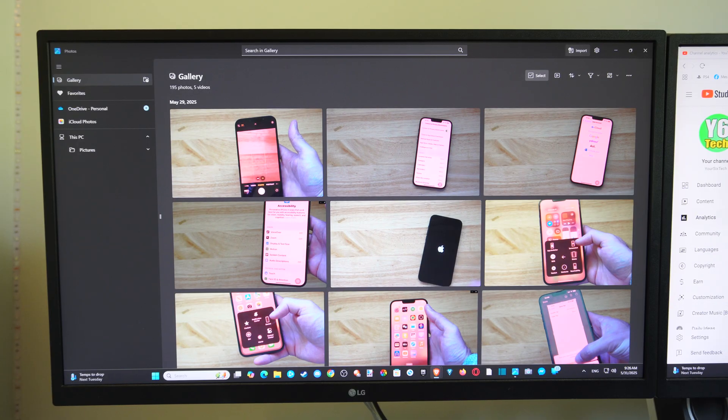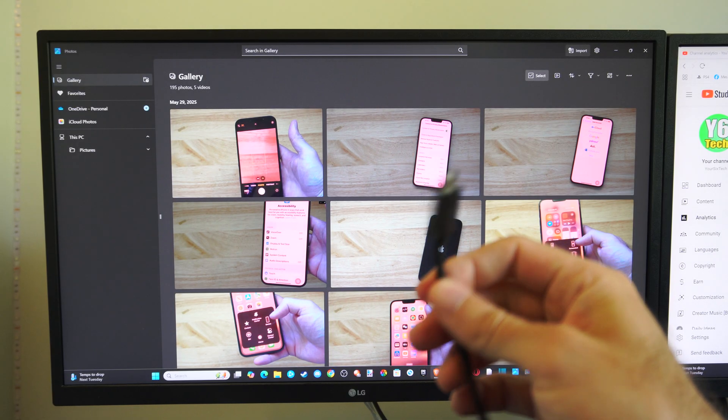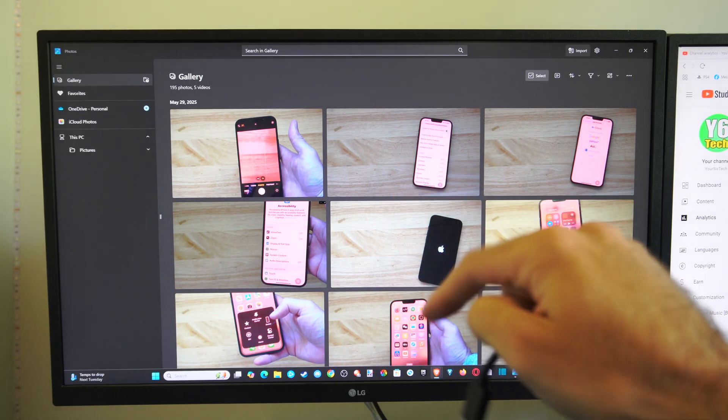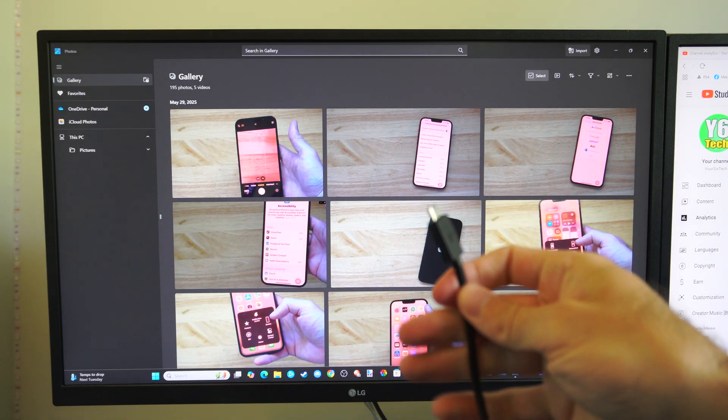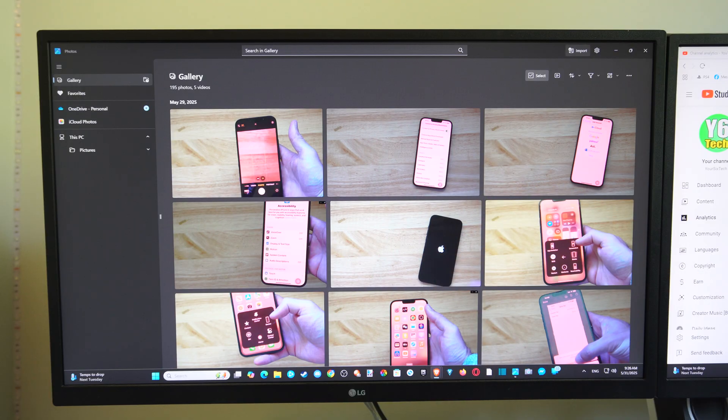So the first thing you want to do is grab a USB cable and plug this into your computer, and then plug it into your phone.